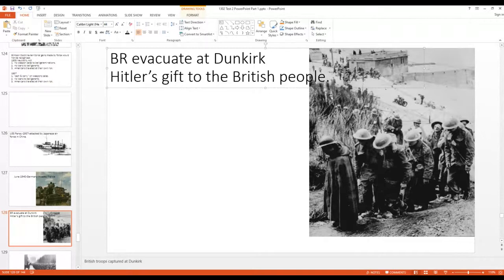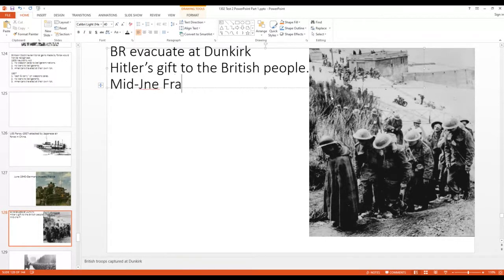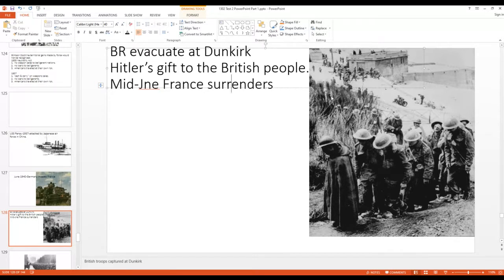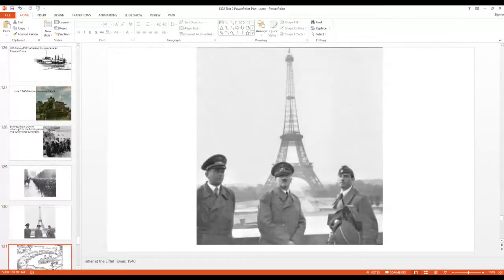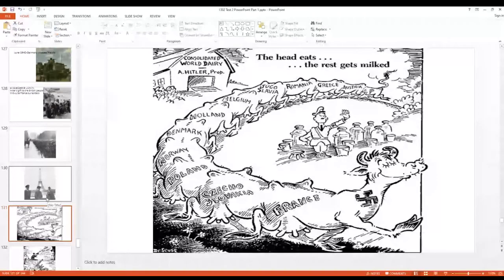In mid-June 1940, France surrendered, effectively leaving Britain as the only remaining power other than the Soviets. German troops marched down the Champs-Élysées and Hitler appeared at the Eiffel Tower. Dr. Seuss again weighed in critically. Hitler, of course, made another mistake after Dunkirk.